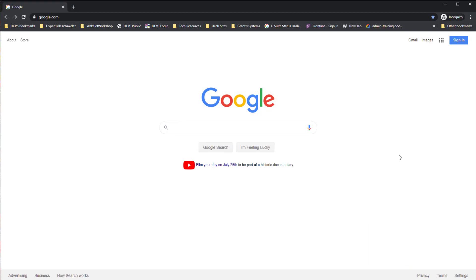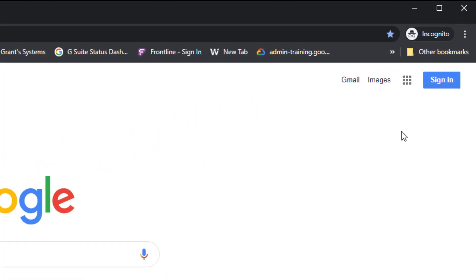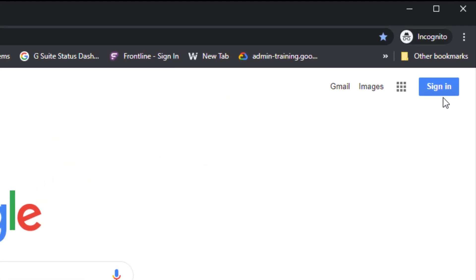If your child is using a Chromebook and has already turned it on and used either their badge or their email and password to log in, you can skip this step. But for those of you using personal devices, you'll want to open up Google Chrome, go to a new tab, and when you see 'sign in' in the top right-hand corner, click that button.